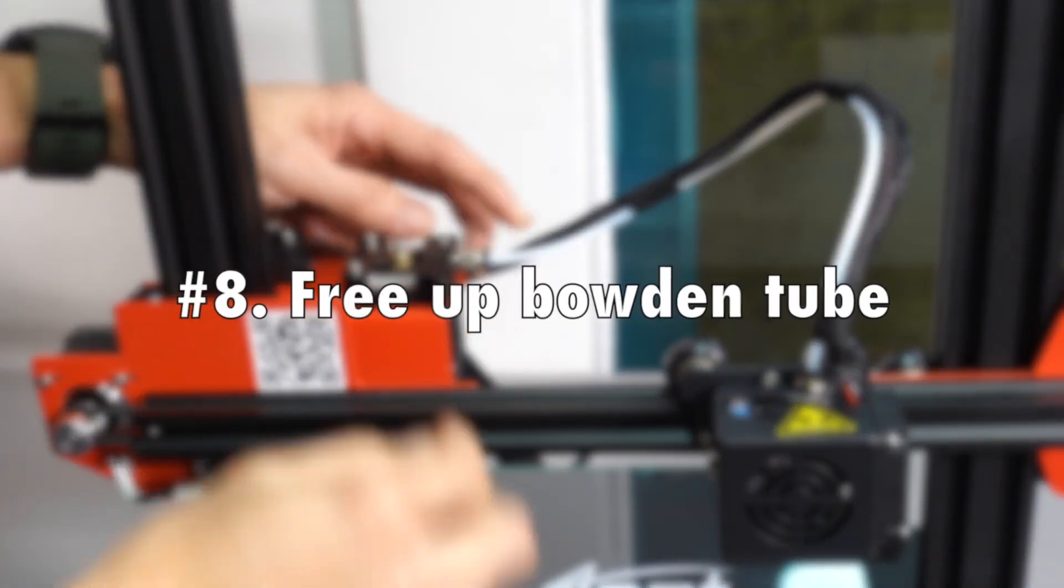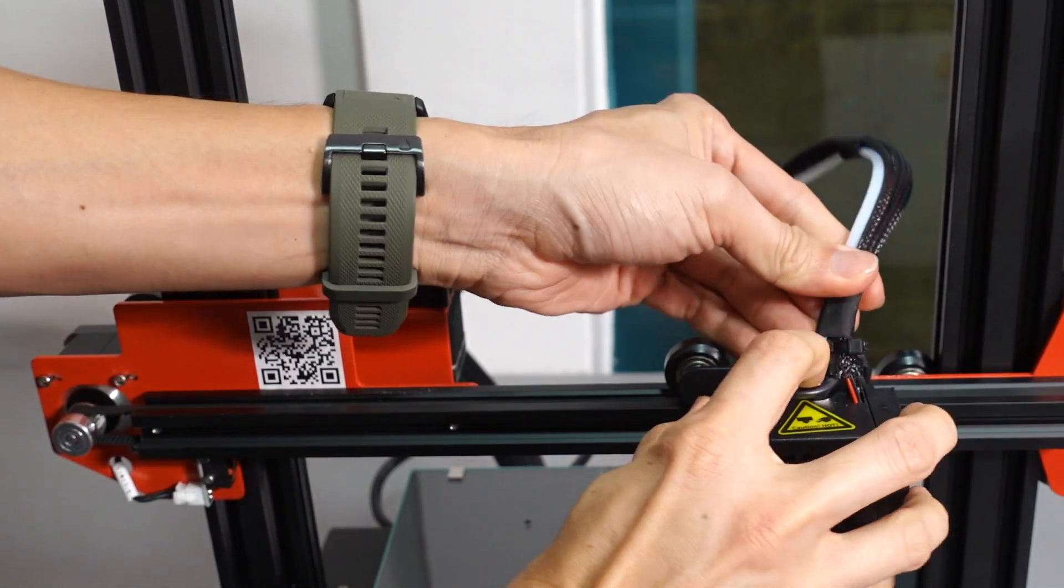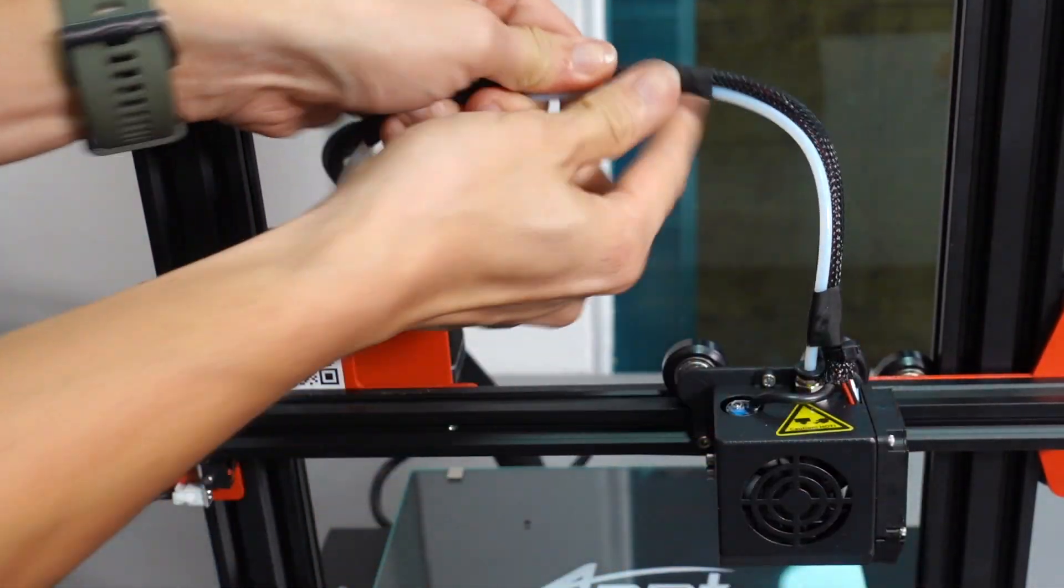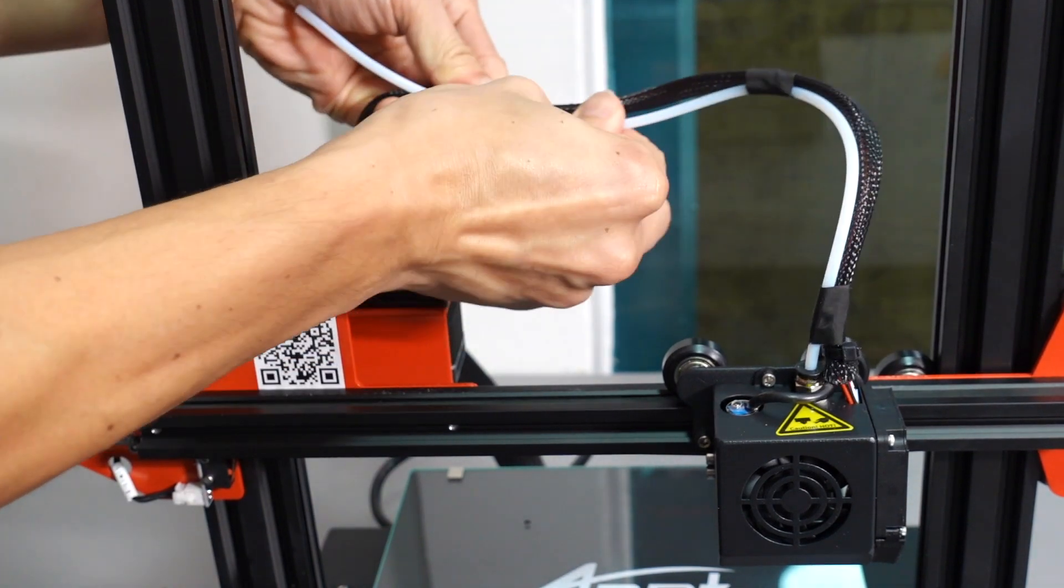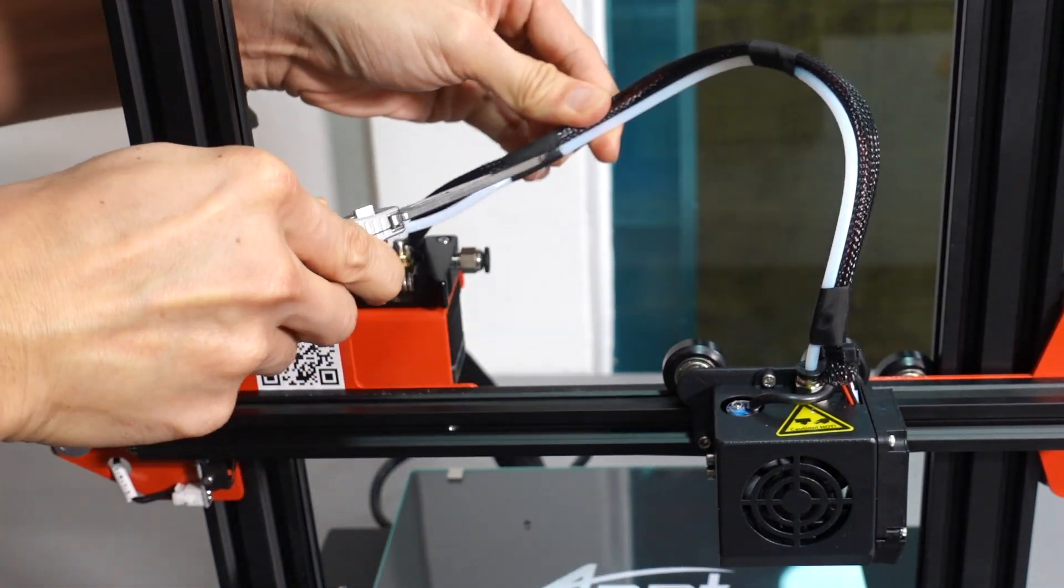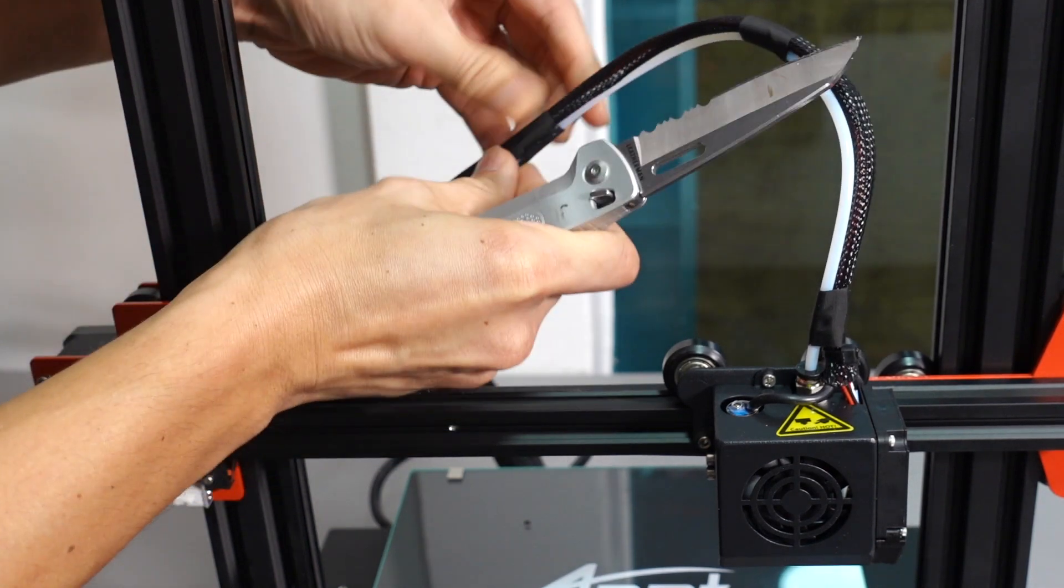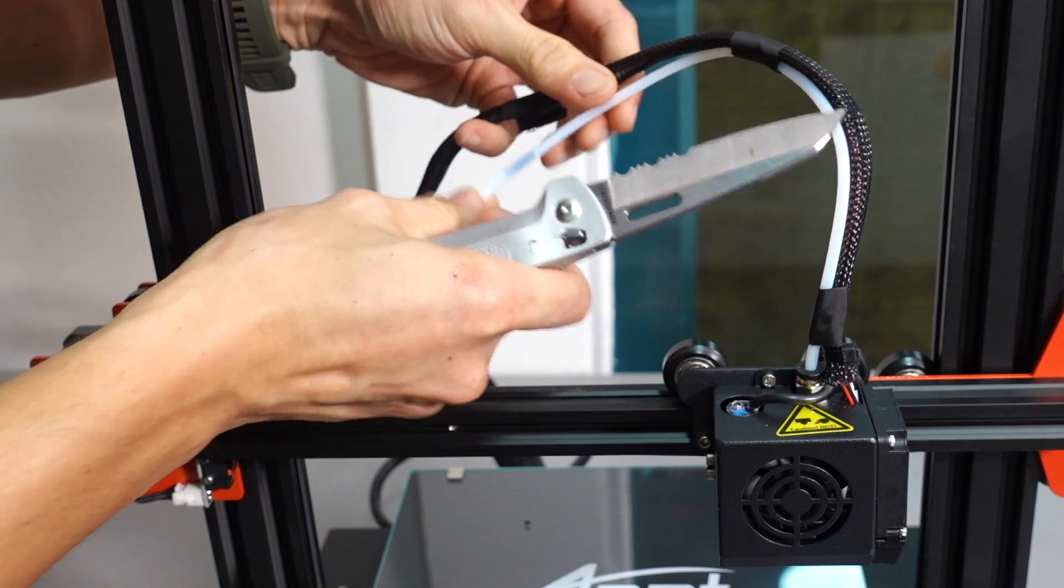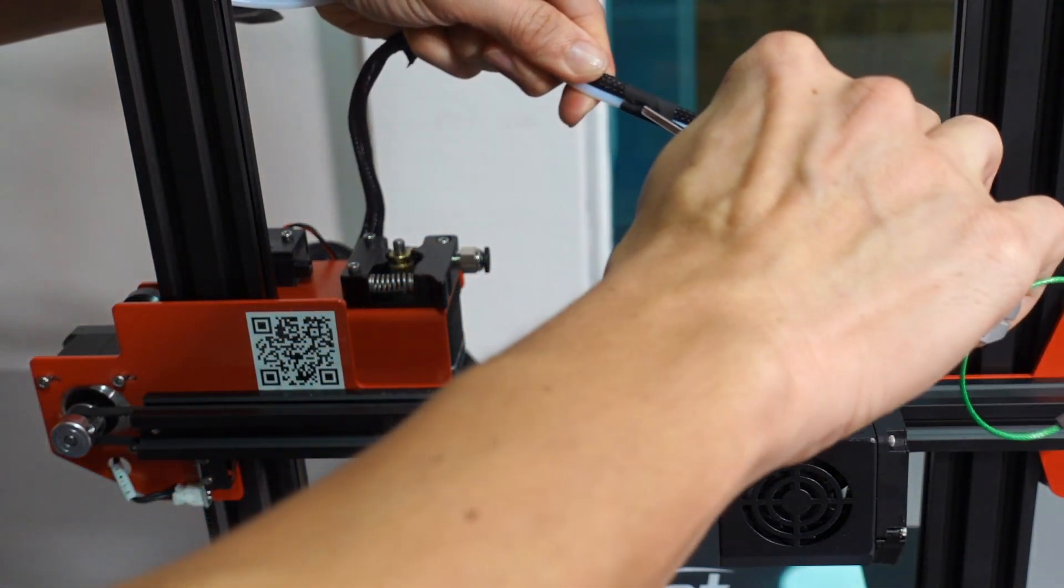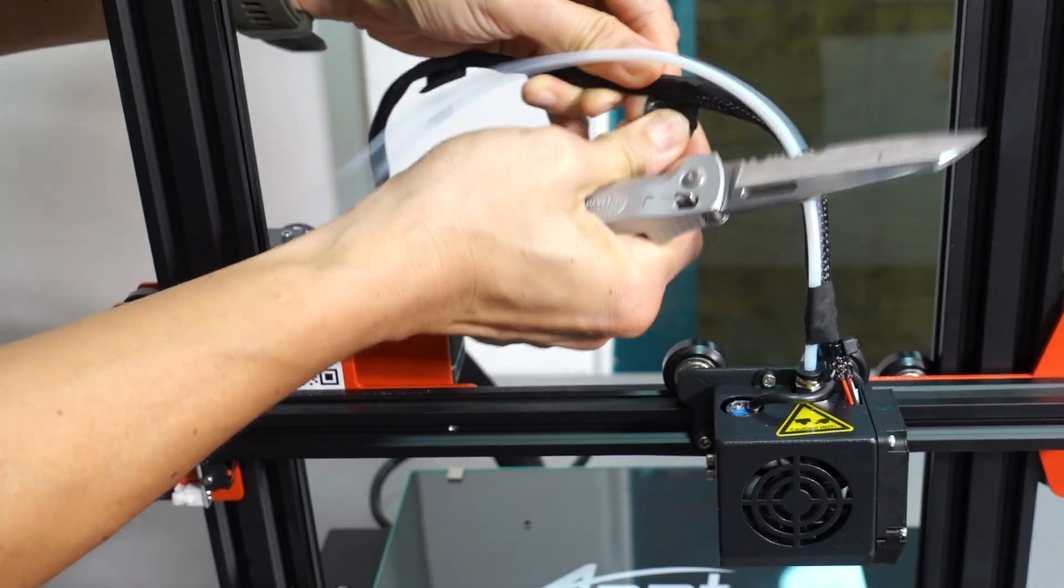Number eight, free up the bowden tube. Factory design of the Anet-84, the bowden tube seems to be taped up together with the rest of the cables. Freeing them up will make sure that the bowden tube can move freely and also helps you remove the bowden tube whenever you get some clogged and you can easily just clean it up or swap the bowden tube as well.